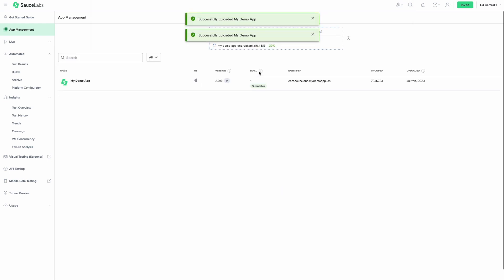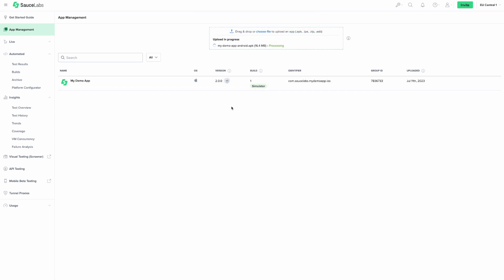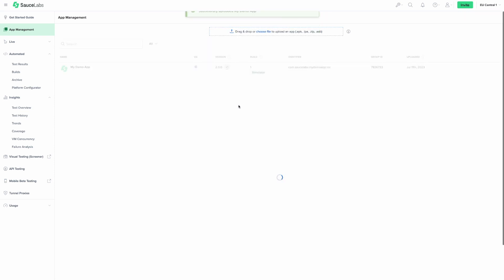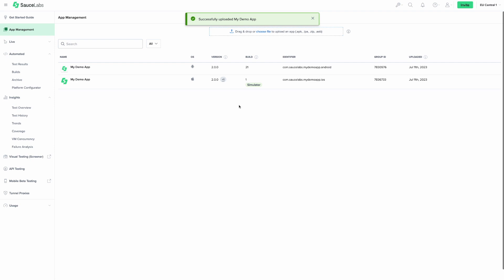For Android apps, you upload an APK file, which can be used for both emulators and real devices. For iOS apps, you would need an IPA file to run tests on real devices and a zip file to run tests on simulators.